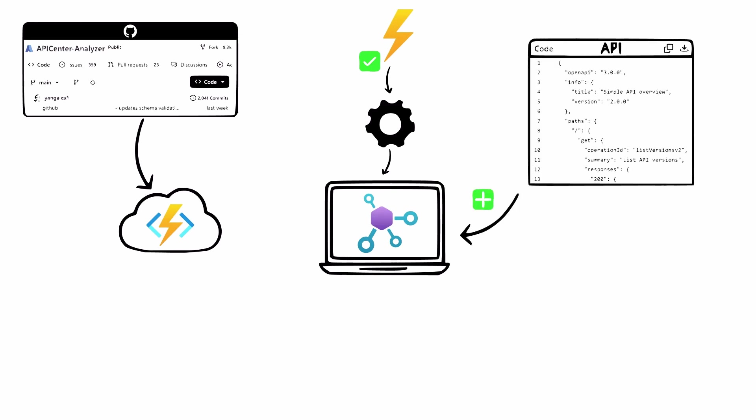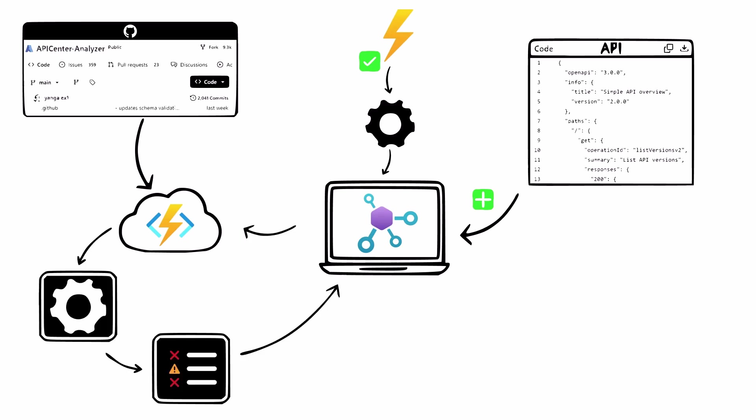Every time you add or replace an API definition in your API Center, an event is triggered automatically. On receiving the event, the linting engine checks that the APIs defined in the definition conform to your organizational API style guides and generates a report. The report can then be viewed and accessed in API Center.